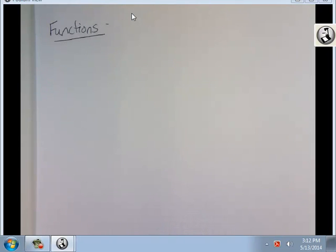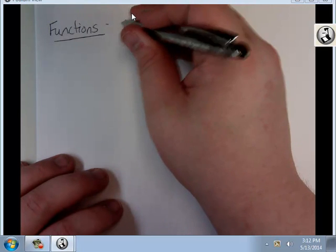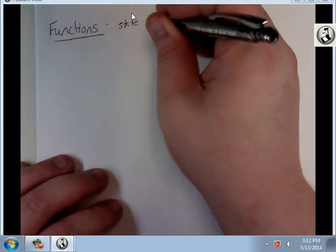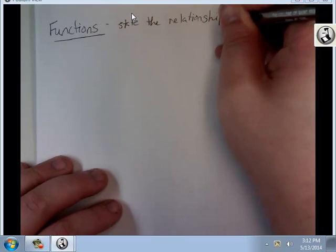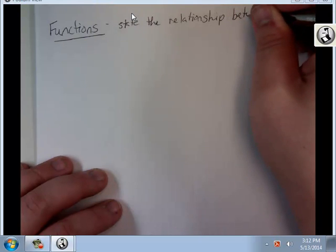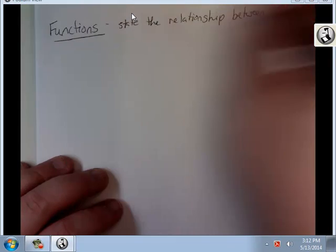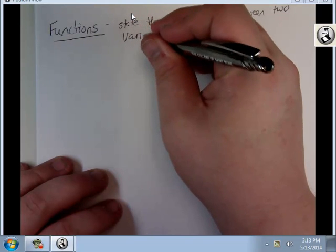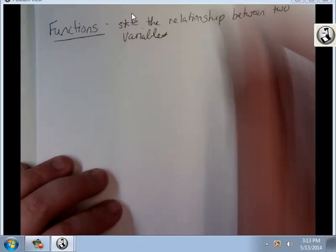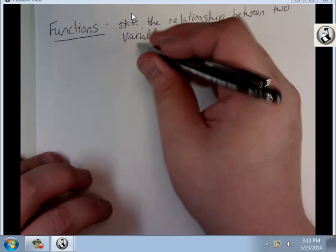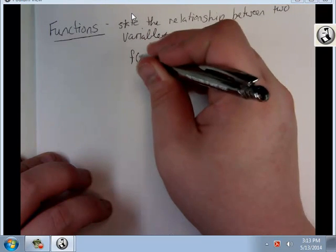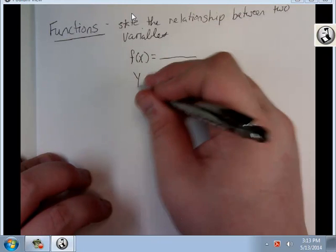There are three videos for this lesson, and this one is going to be about functions. Functions tell the state of the relationship between two variables. Functions are written one of two ways: either f of x equals something, or y equals something.